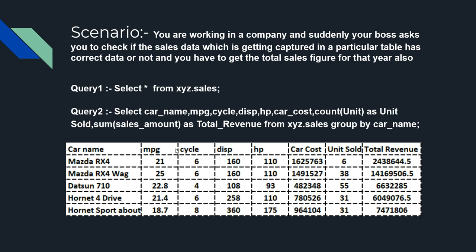But in real life you will rarely see that you can get the entire data from a single table. But as we are at the beginning of this series and we have just started working on SQL, we would suppose that there is a table named as sales in a database xyz from where we can get all the sales data which we require. Now I have to think about the way I need to see the data to determine whether the data makes any sense or not.